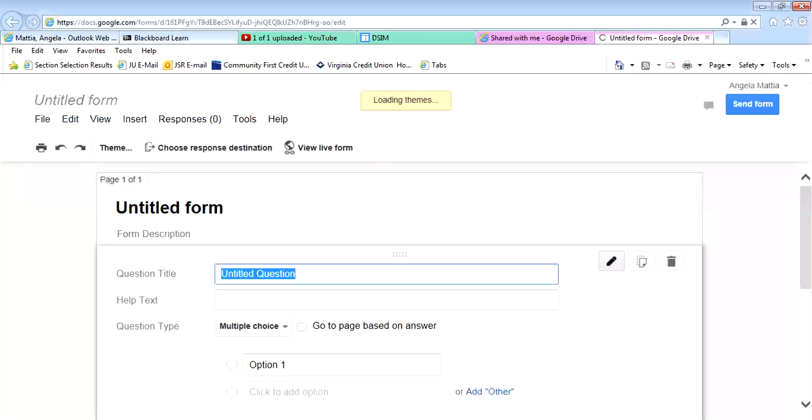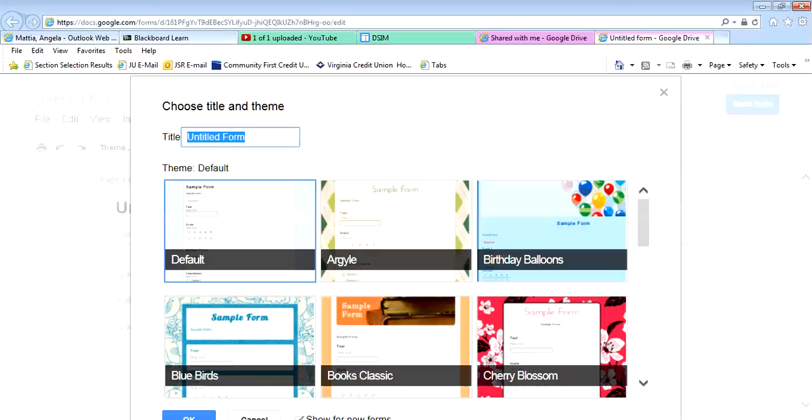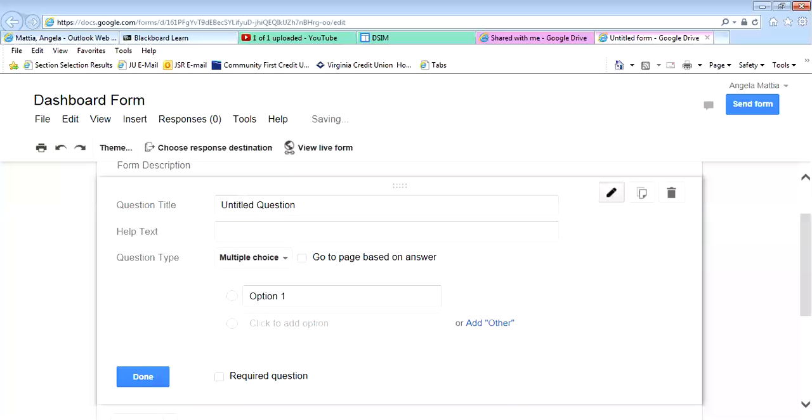Under form, we're going to do just a blank one, which is the default, and we're going to call this form Dashboard Form. So blank one, and it's going to be the Dashboard Form.